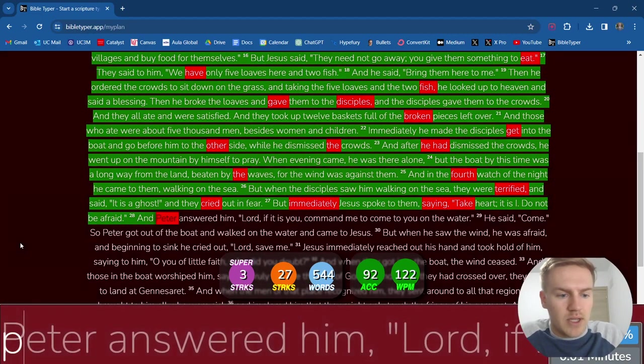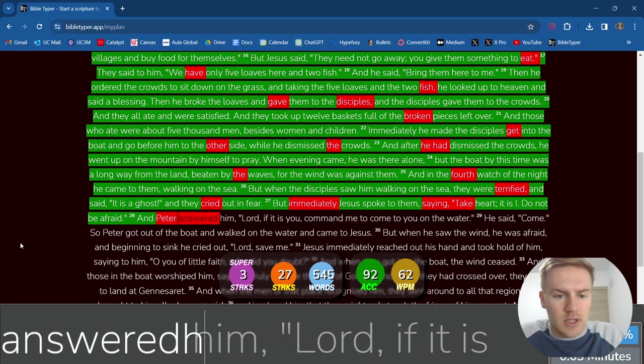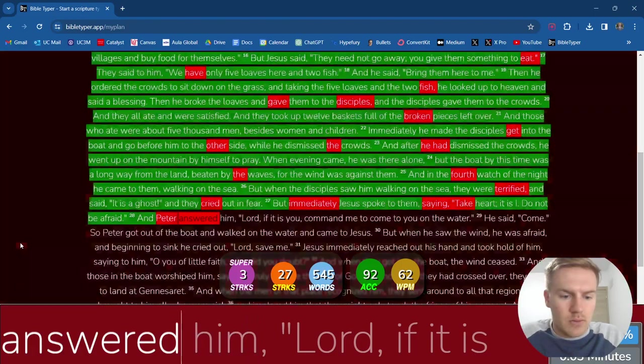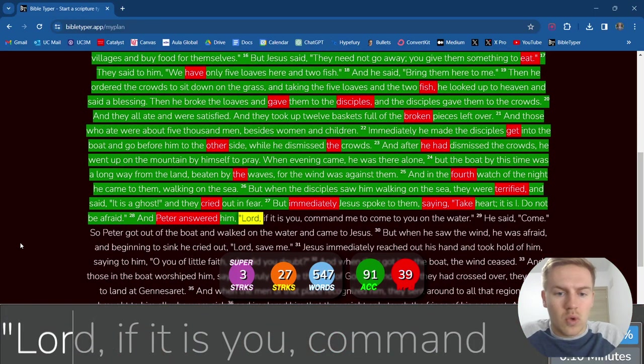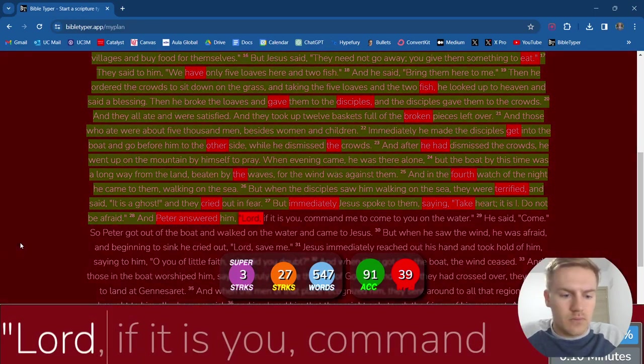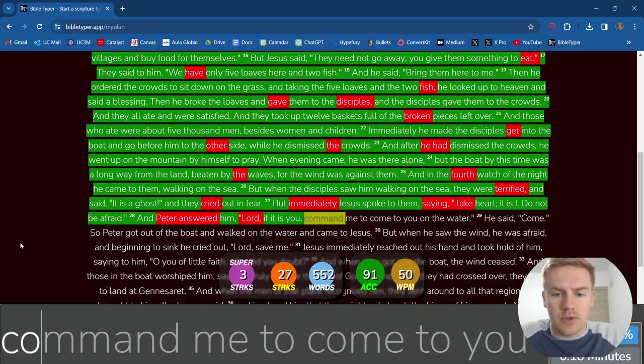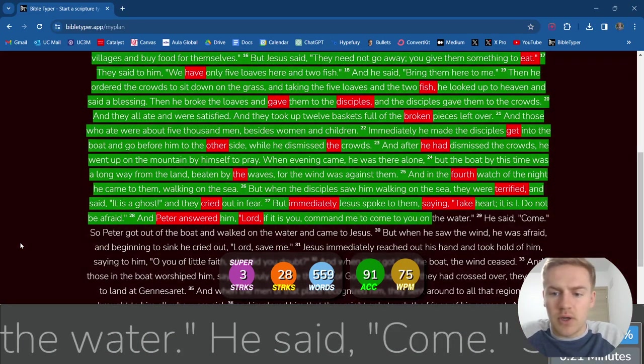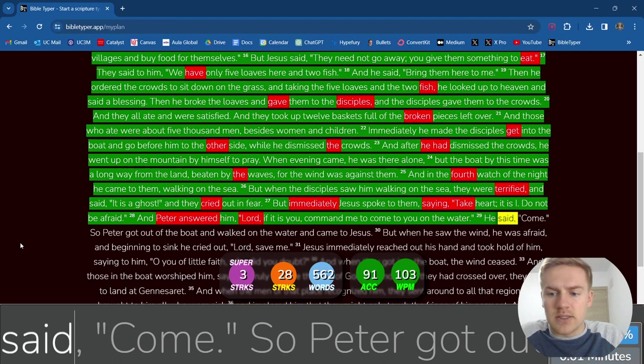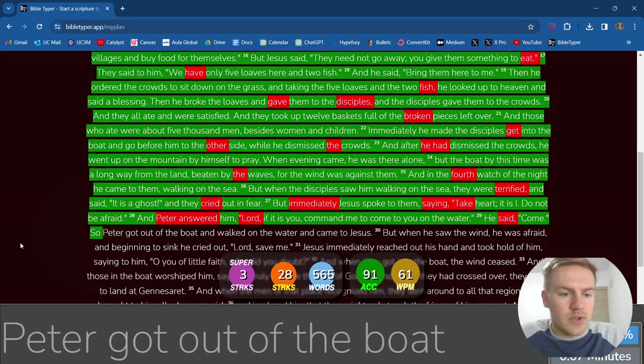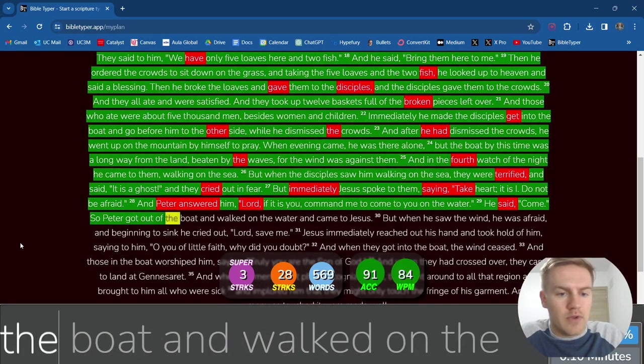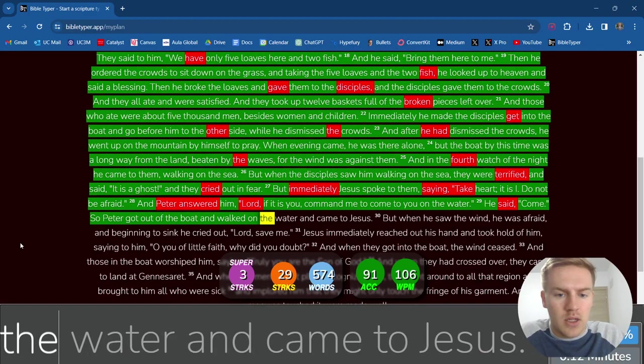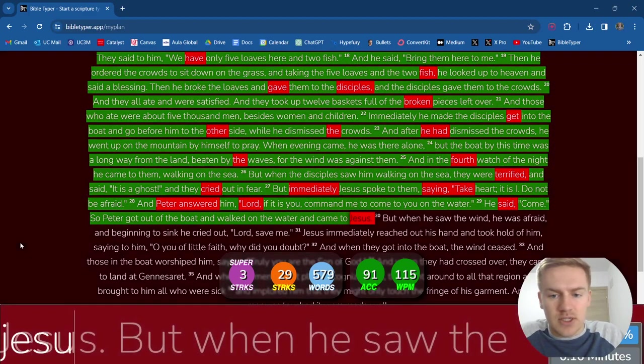And Peter answered him, Lord, if it is you, command me to come to you on the water. He said, Come. So Peter got out of the boat and walked on the water and came to Jesus.